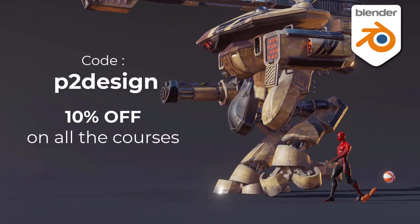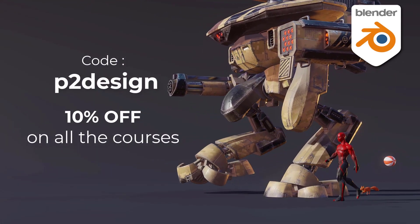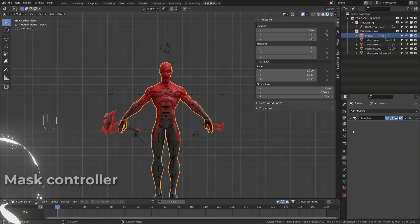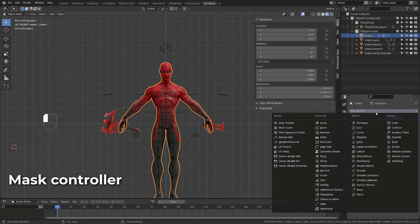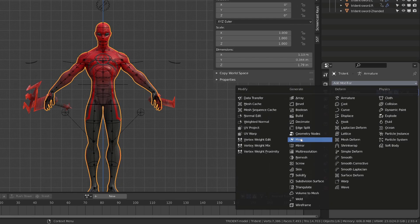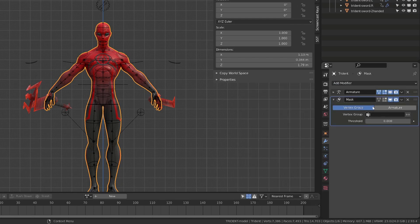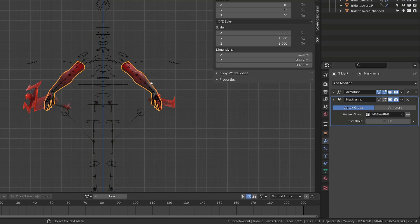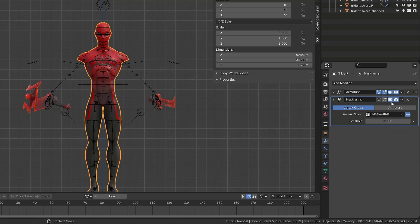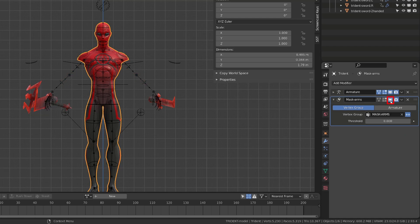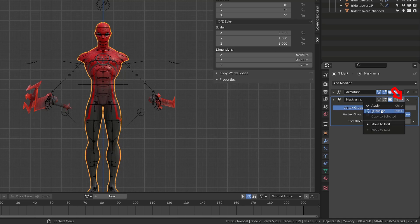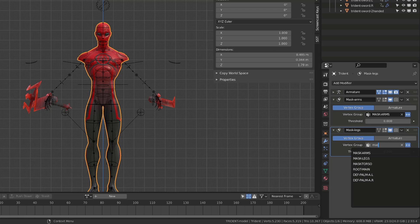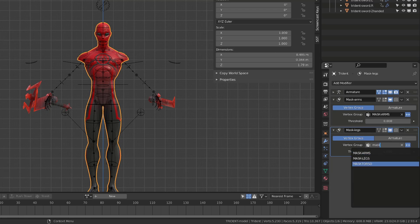The first step now is to add a mask modifier to our character. I will call it mask arms. And in the vertex group, I will source the mask arms vertex group. I will invert the result so that we only mask the arms. Using the rig, we are going to trigger the viewport visibility of the mask. As explained before, don't forget to disable the renderability of the mask. Now to accelerate a bit our workflow, we can click the drop down menu and simply duplicate this mask. I will call it mask legs and I will source the mask leg vertex group. And I will do the same for the torso.